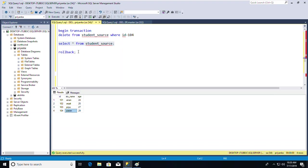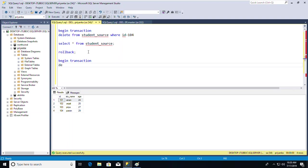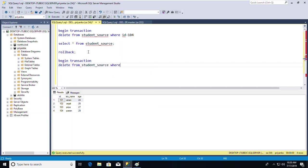Without the BEGIN TRANSACTION command, you can't retrieve your rolled-back data. Now I'll demonstrate the COMMIT command.